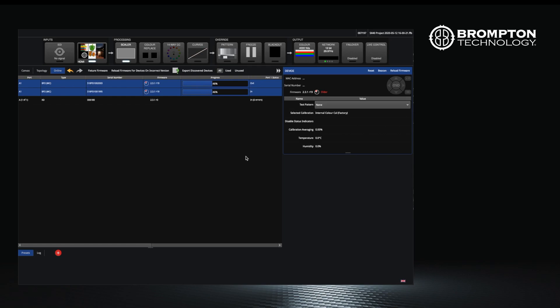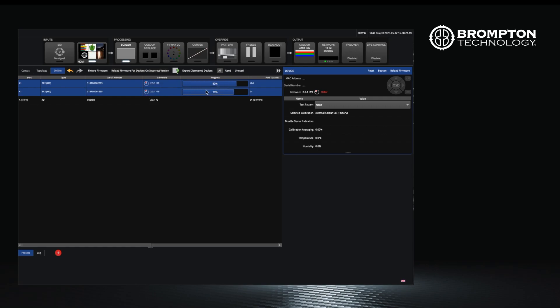To do this, click the reload firmware for devices on incorrect version button. A progress bar will appear next to your panels and once loaded they will reboot with the new firmware.